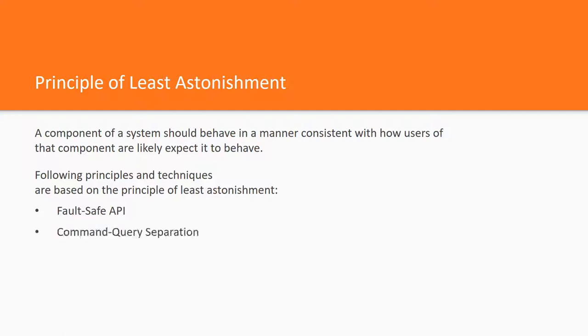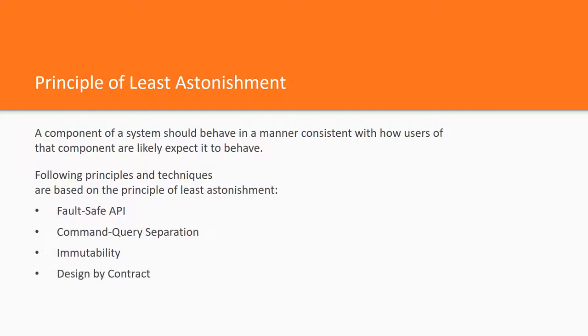Fail-Safe API, Command Query Separation, Immutability, Design by Contract, and Null Prevention, and many others.